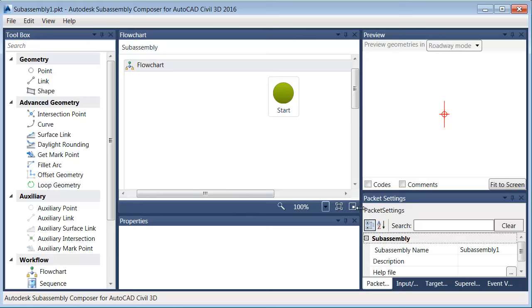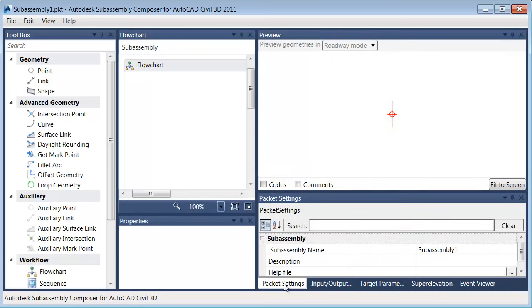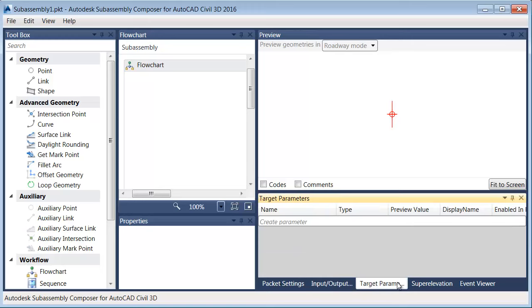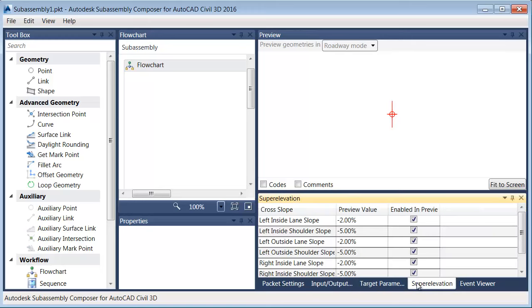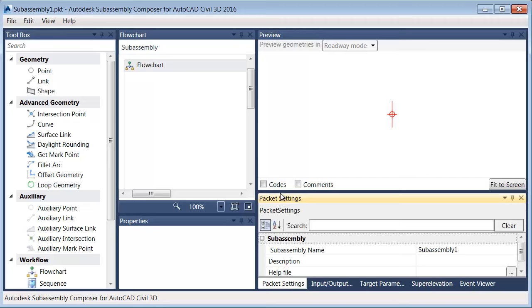And then the Packet Settings, let me drag this divider over. The Packet Settings is where we can do a lot of our maintenance. I can give my sub-assembly a name, I can define input and output parameters, target parameters, super elevation parameters, I can even create items for the Event Viewer. So we'll be looking at many of these as we go.